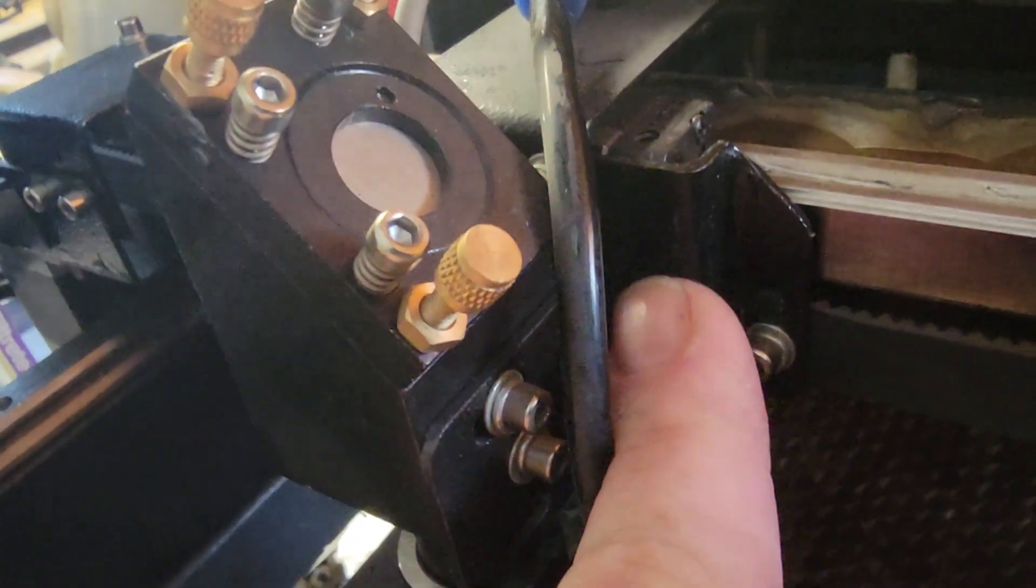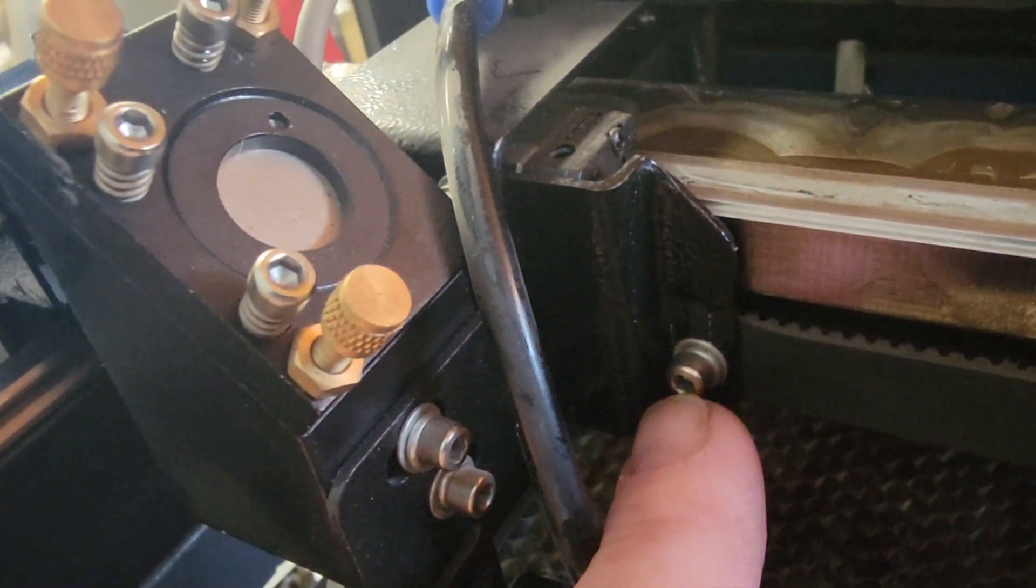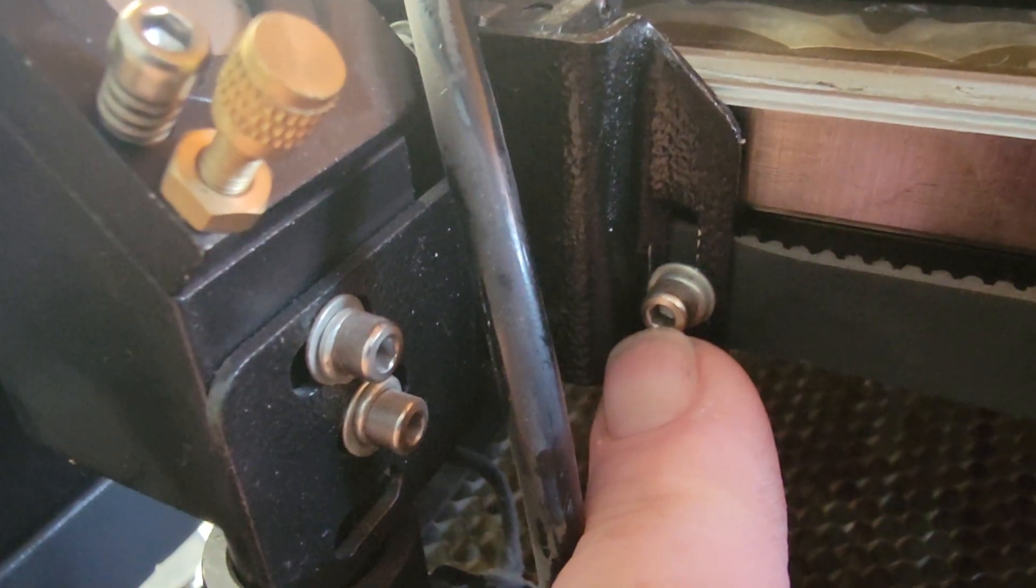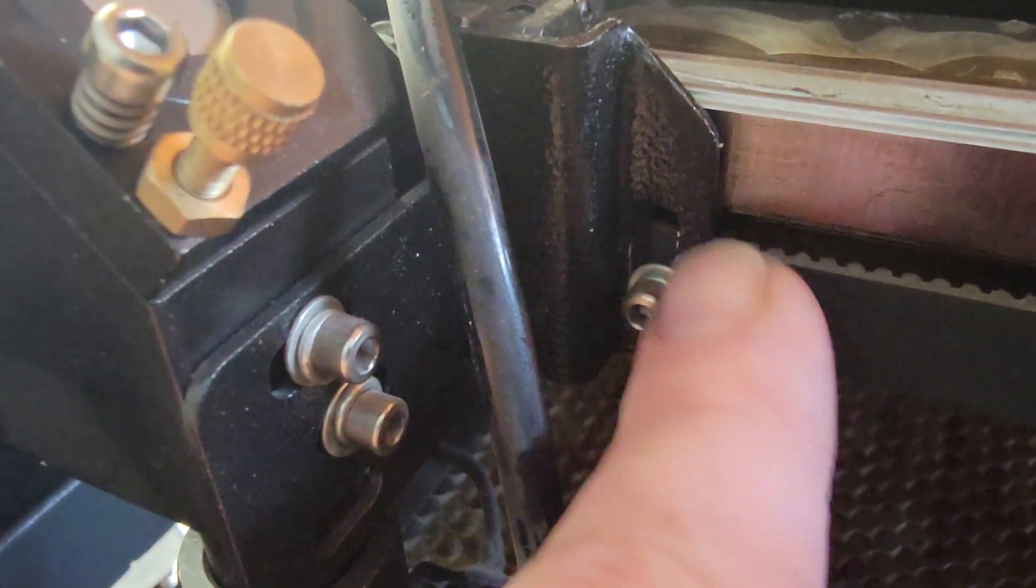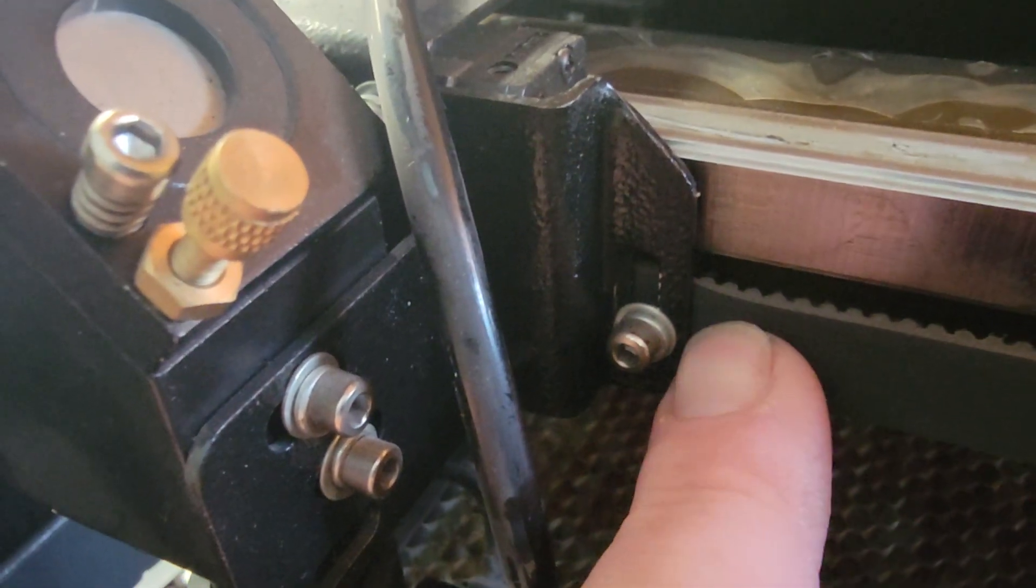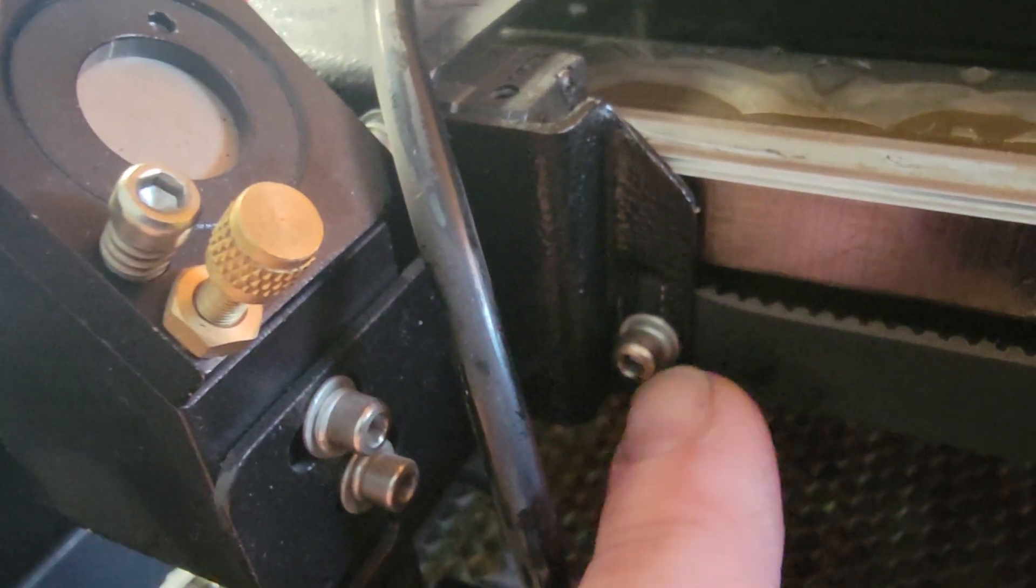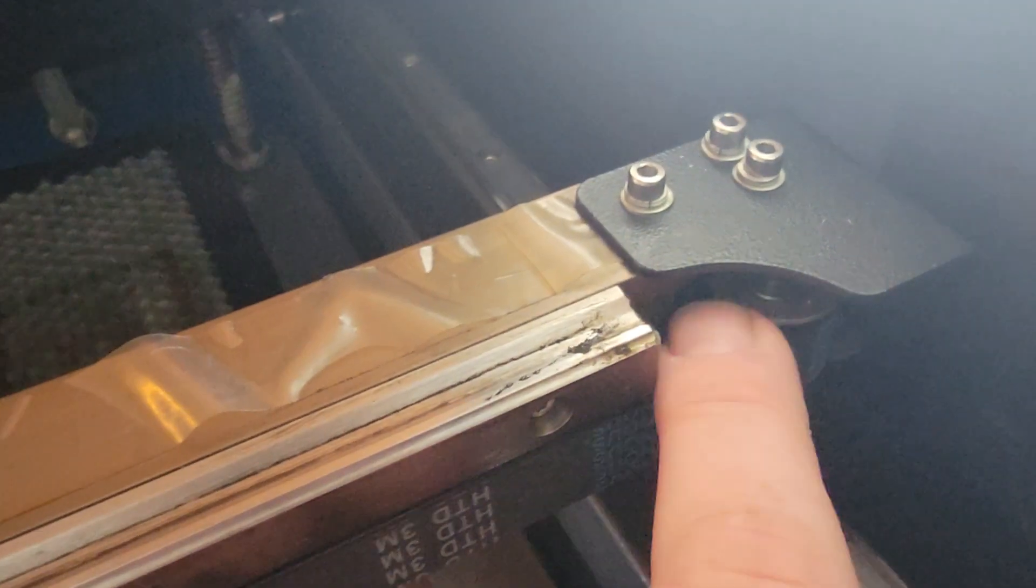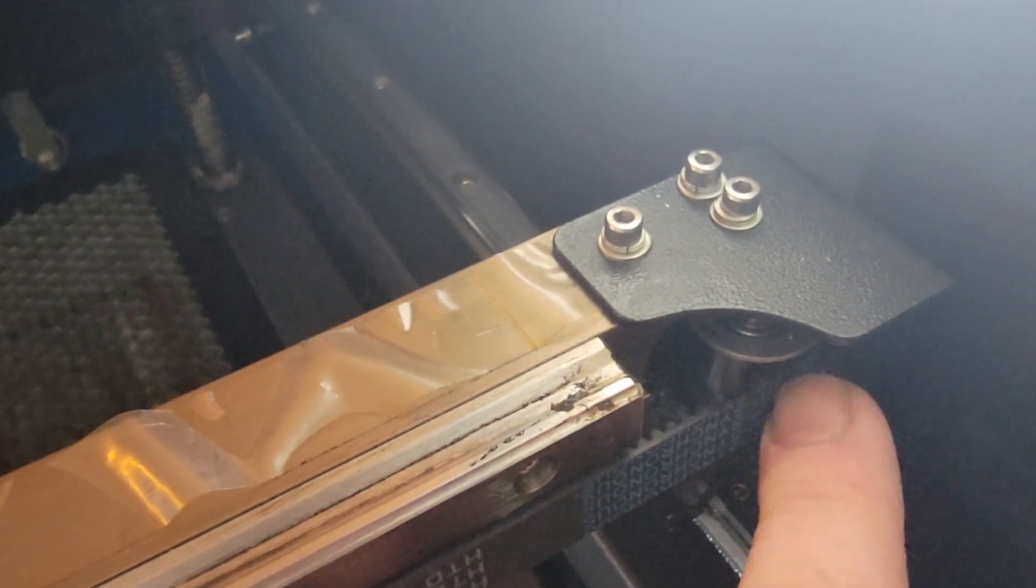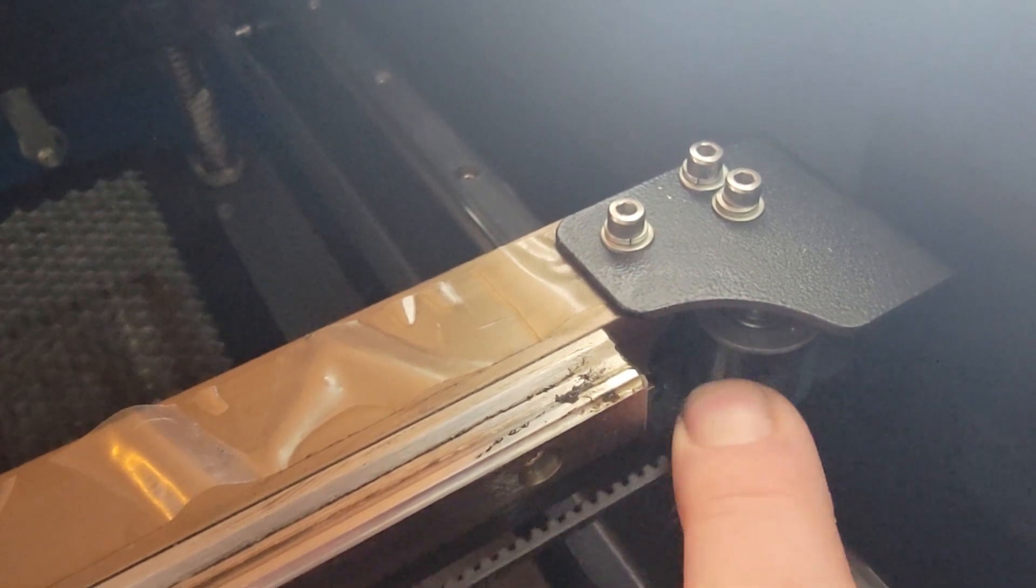This bracket right here also attaches with a couple of Allen screws that will attach to the belt. And the belt comes from this bracket, goes all the way down, loops behind here.